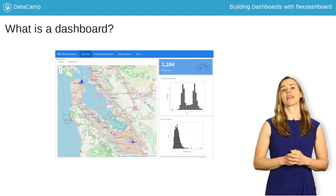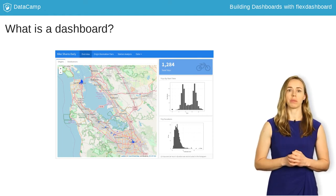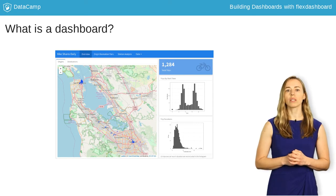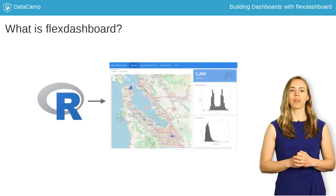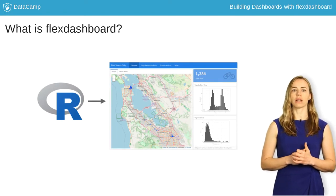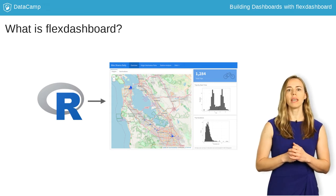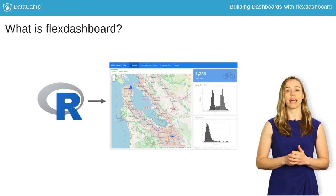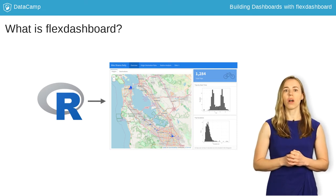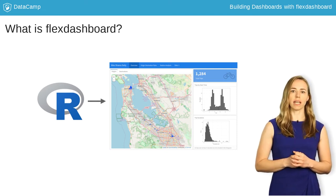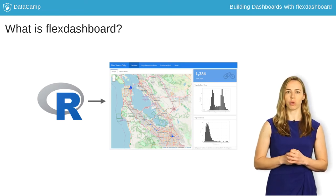A dashboard is a great way to give many people access to the same information in one visually appealing place. Now let's talk about Flex Dashboard in particular. Flex Dashboard is an R package that allows you to use R Markdown to create a dashboard style output. It handles the task of laying out a dashboard in HTML so you can focus on the content. The really important thing about the Flex Dashboard package is that it allows you to use all the power of R to create content for your dashboard.